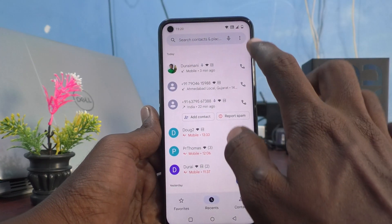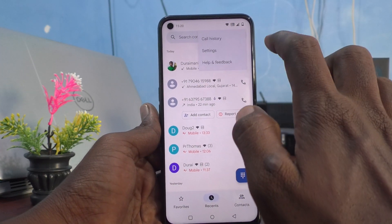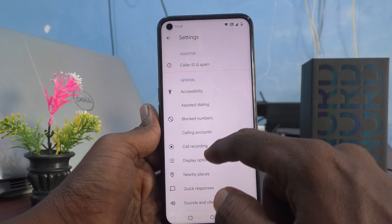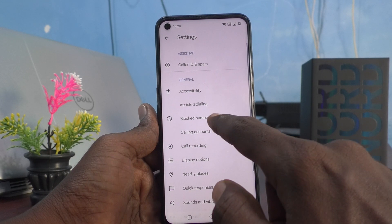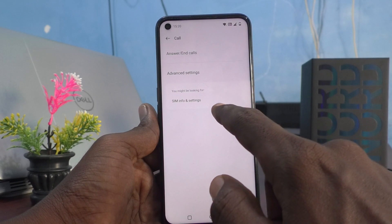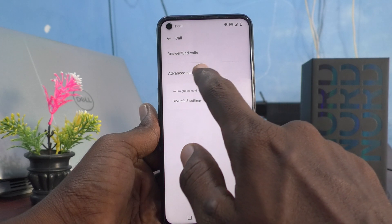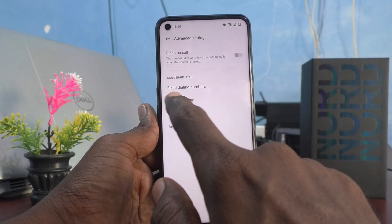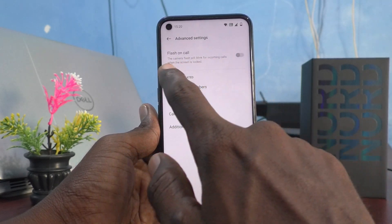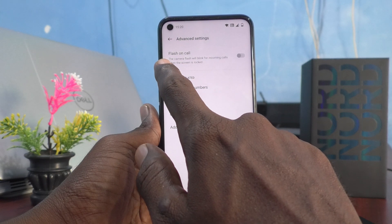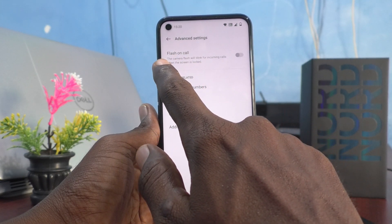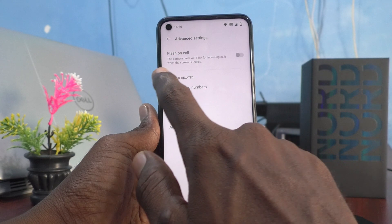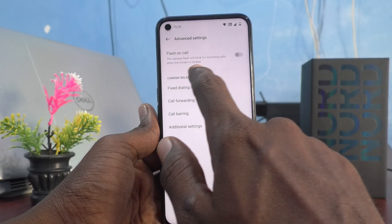First of all, go to the call button and click on the three vertical dots and click on settings. Now you have to click on calling accounts, then select advanced settings, and turn on the button against 'flash on call'. The camera flash will blink for incoming calls when the screen is locked.